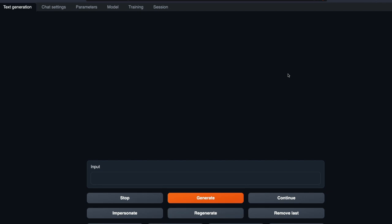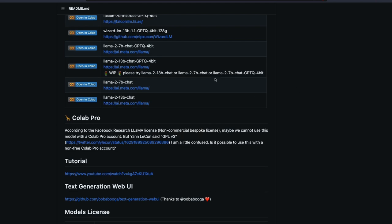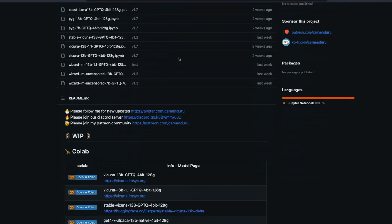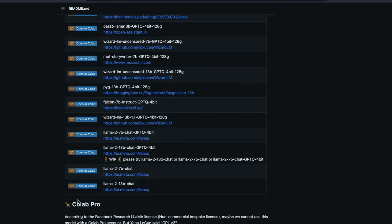The model was launched yesterday and today we have this Colab version thanks to once again Camenduru. Camenduru has done a tremendous job in getting all these models into Google Colab. I'll link this repository in the YouTube description below the like button so you can go here and then just scroll down and click open in Colab.